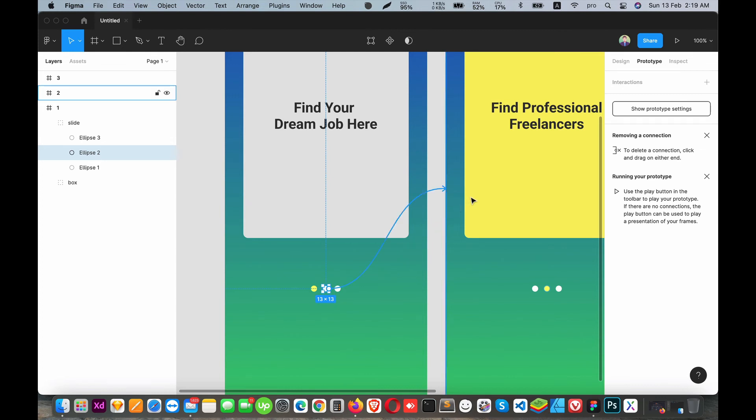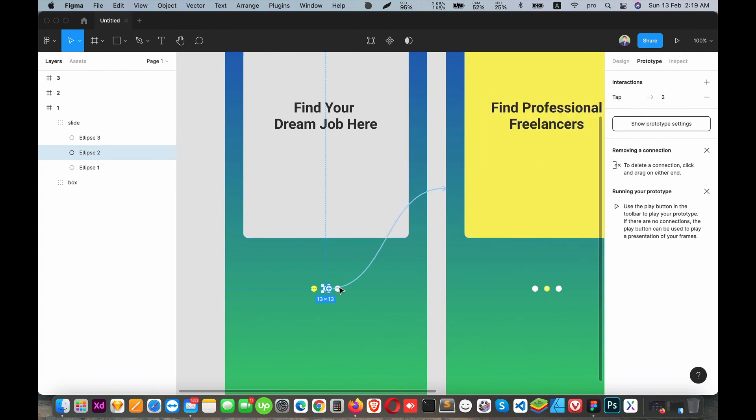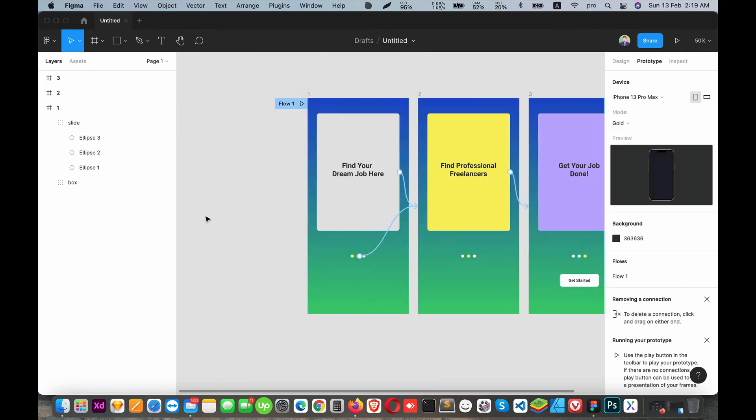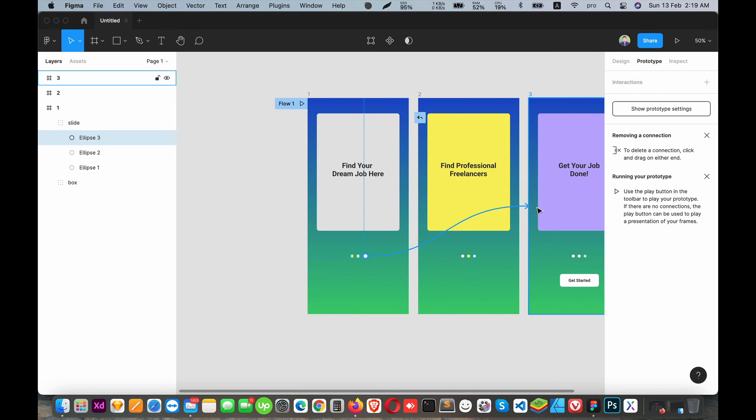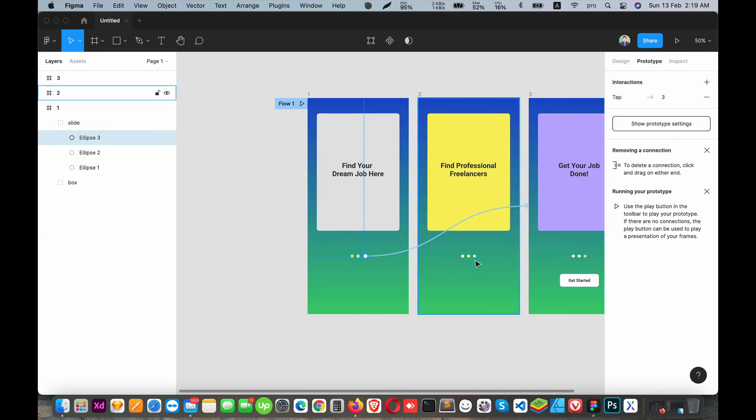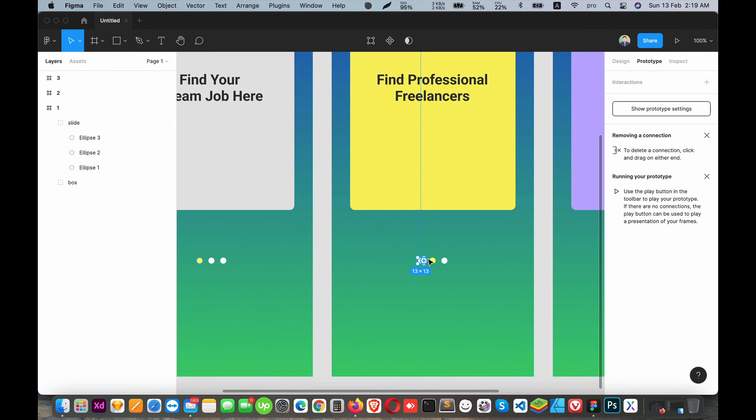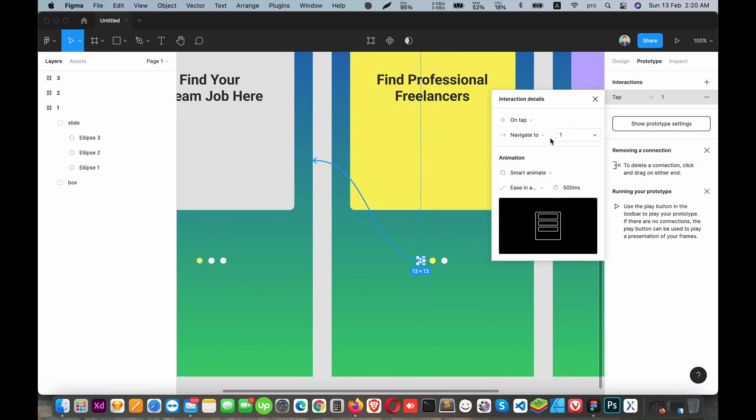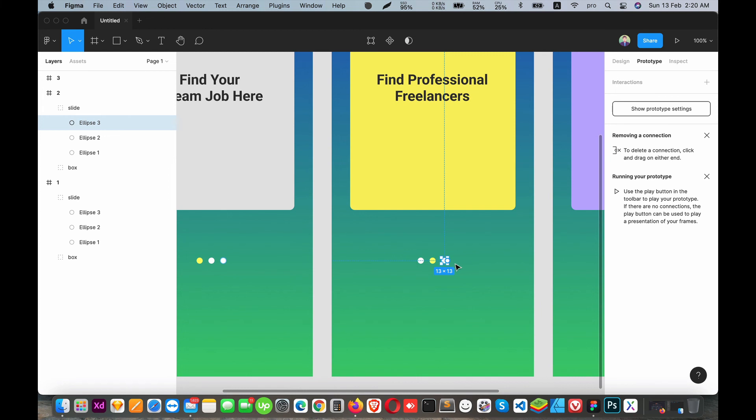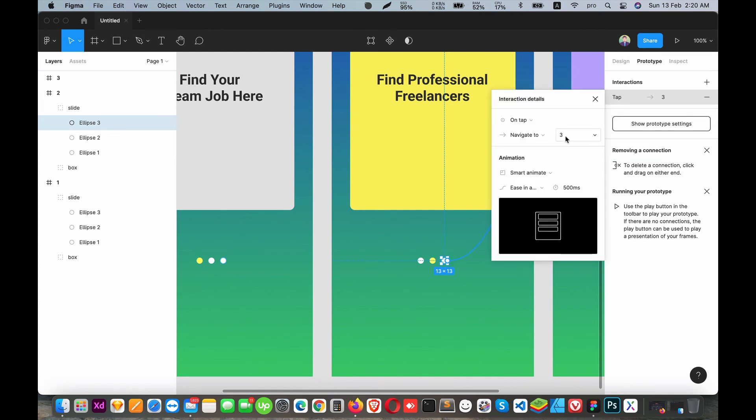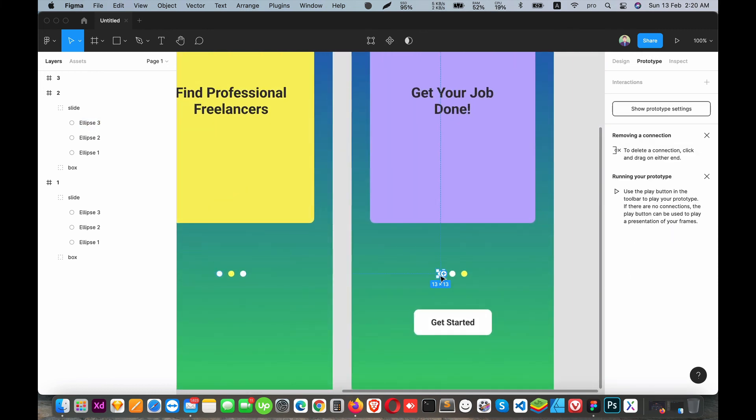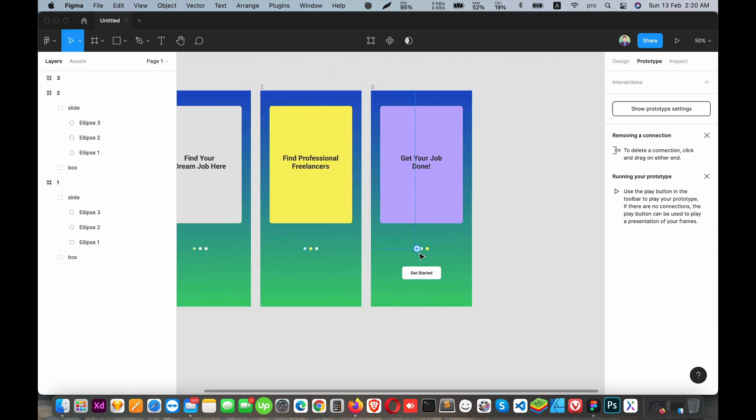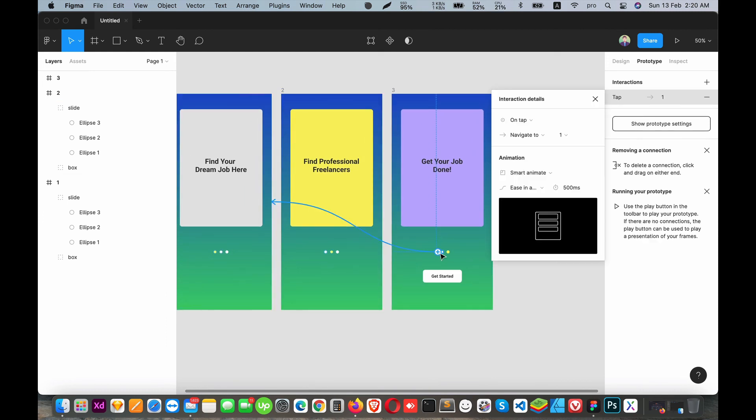For the third screen, we need to configure these circles as well. When you tap on the third circle, it should navigate back. I'll connect the navigation from the second screen to the third screen. On the third screen, when you tap the circle, it should go to the first screen.